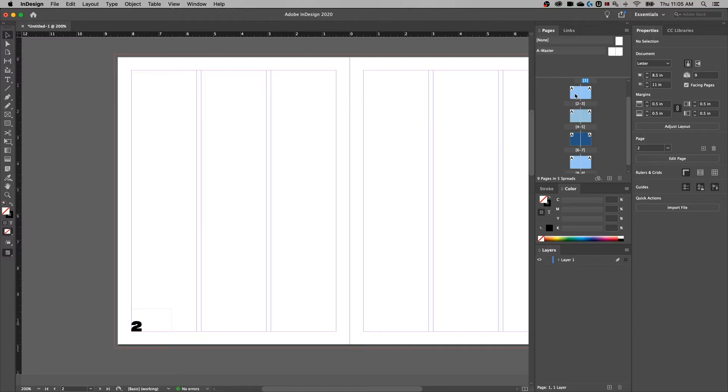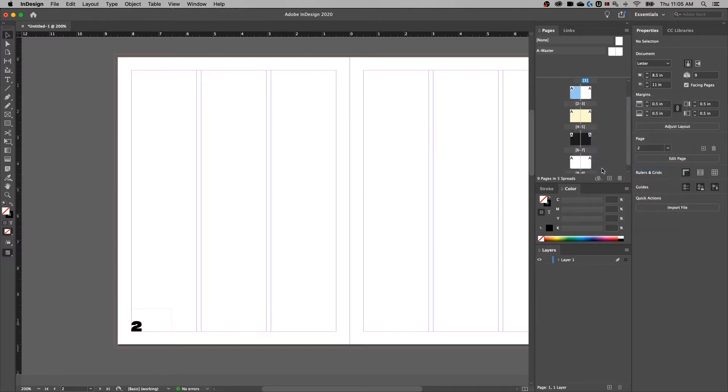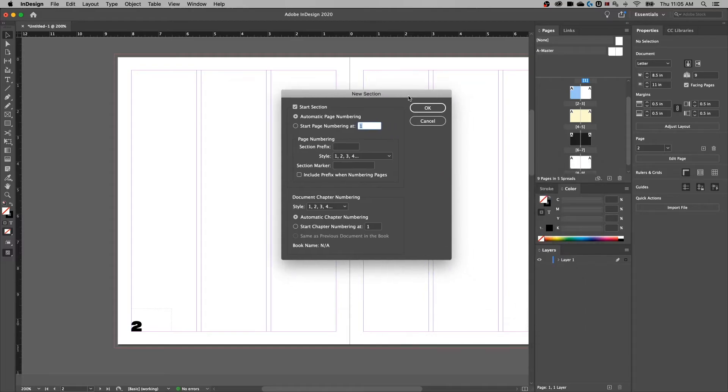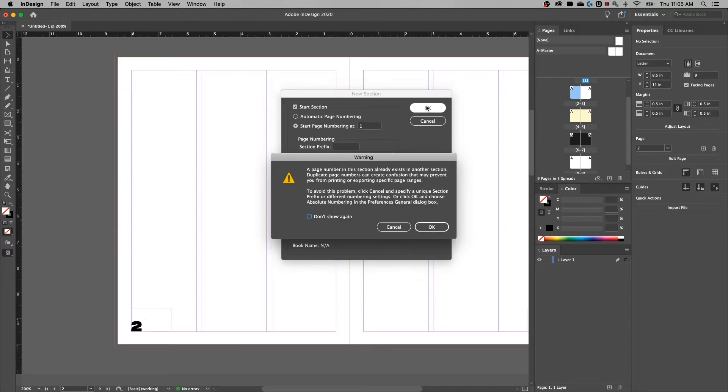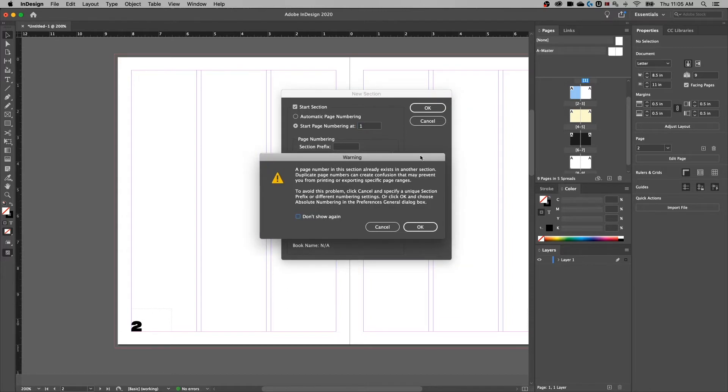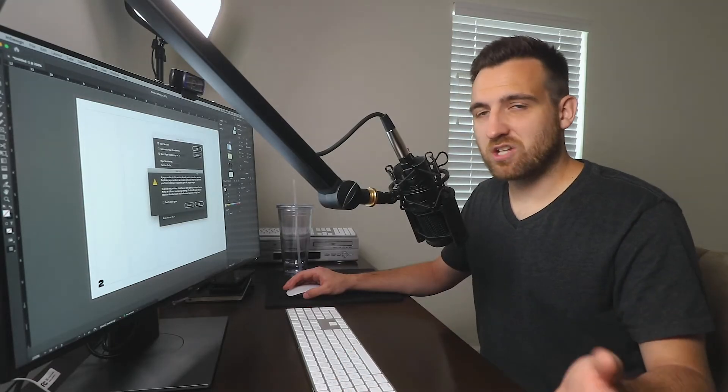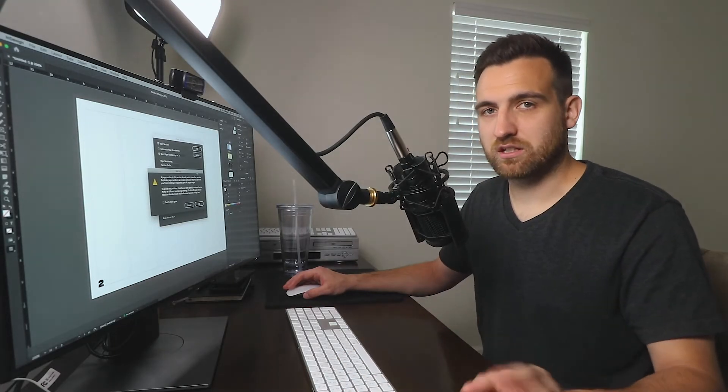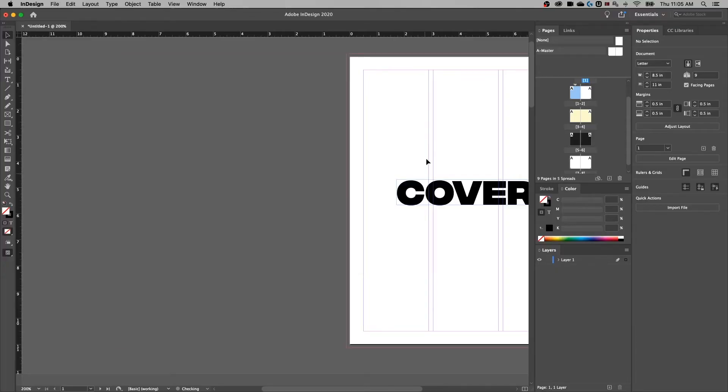From there, we can go back to that first page where we want this new section to start, and we can right click it and go to Numbering and Section Options. In here, we want to make sure we have checkmark Start Section. And instead of automatic page numbering, we're going to start the page numbering at the number one on page two that we've selected here. Hit OK. That's going to say, hey, you've got number one in a different area. We do, but it's turned off technically, so it's not a big deal. We can just hit OK.